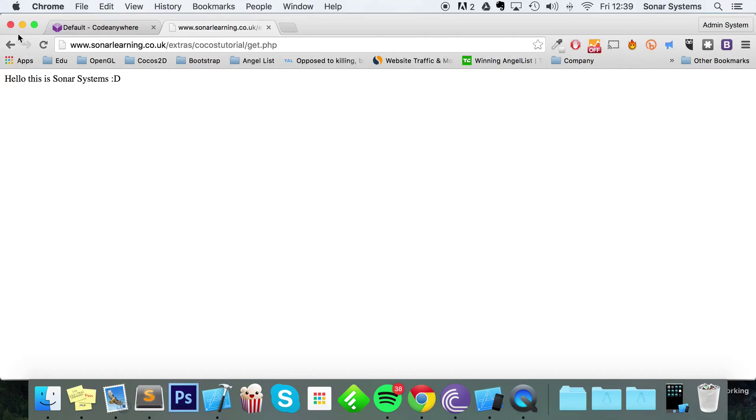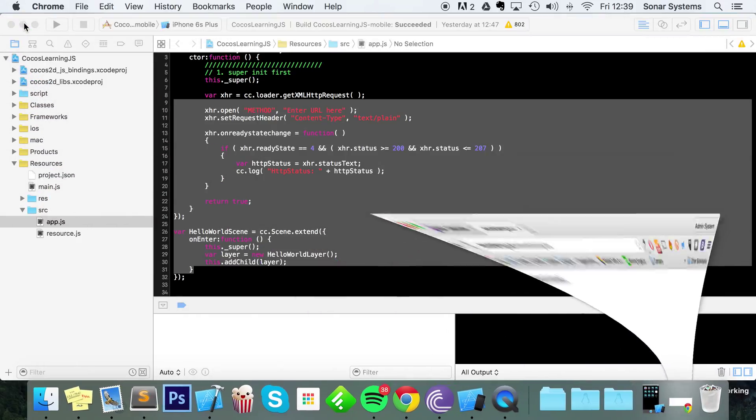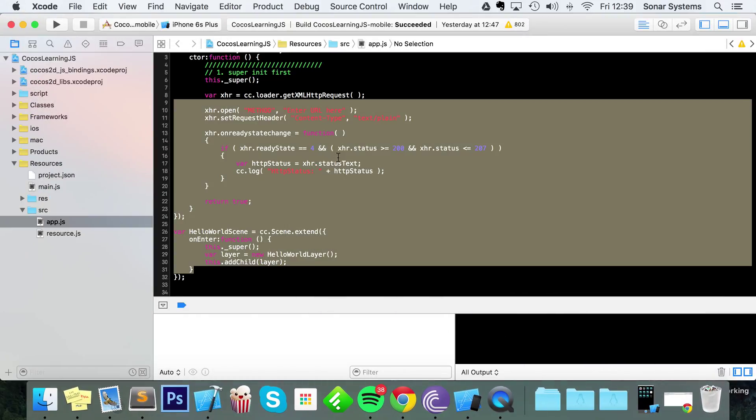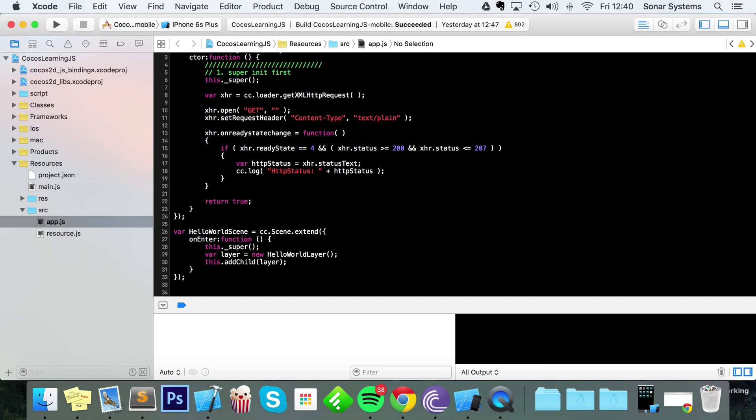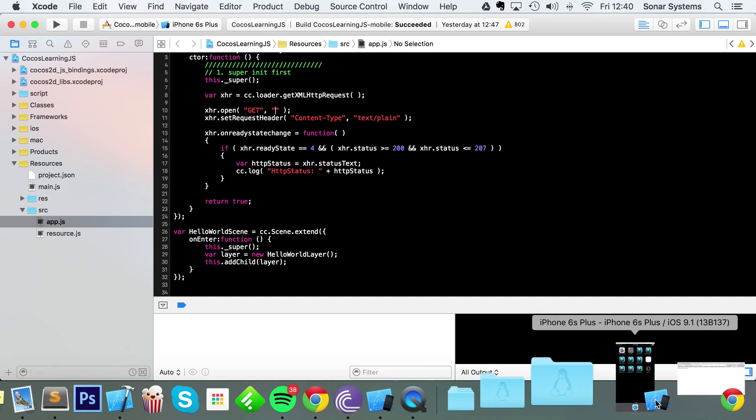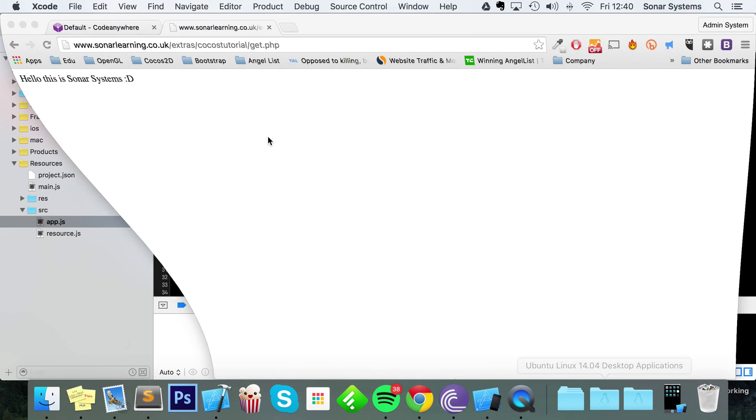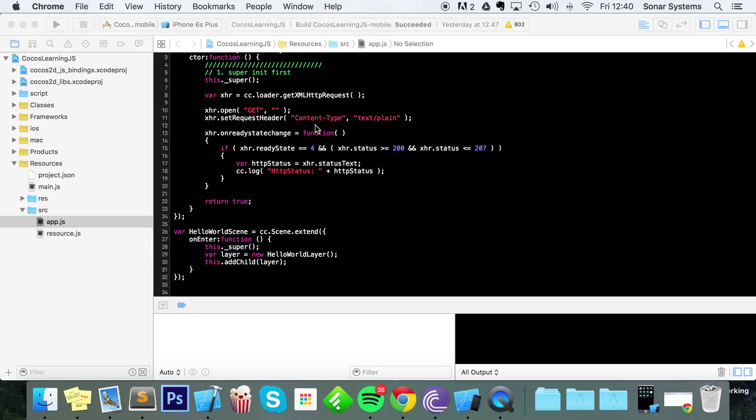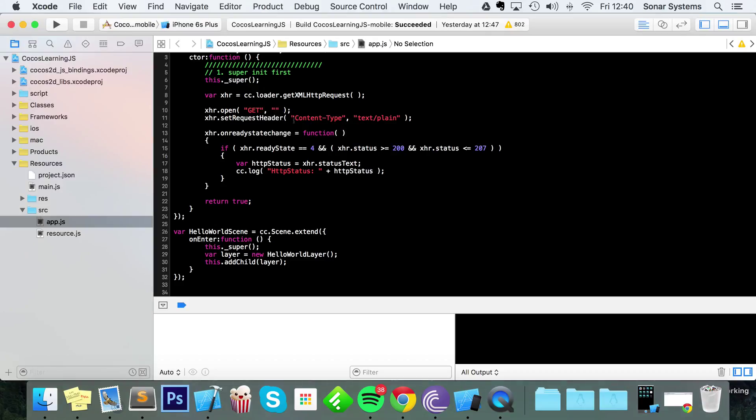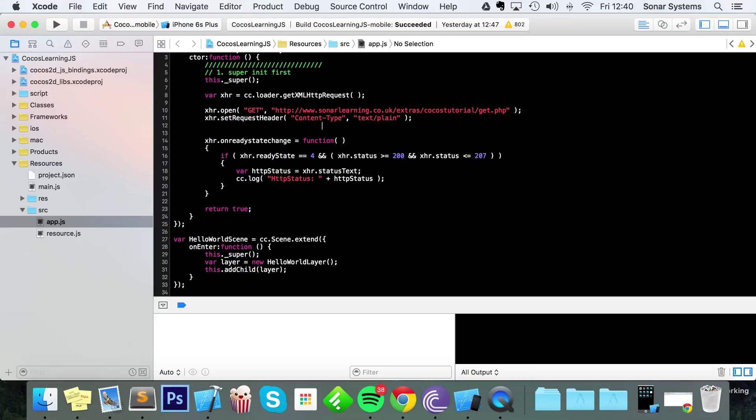So we don't actually care about the website—what we actually want to do is call this website from here. So first of all, we need to set the method to GET. Then we need to actually set the URL. I could type it in manually, but why would I when I can just copy and paste it and be lazy? So let's paste it right there.